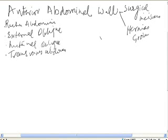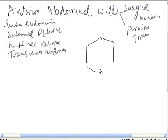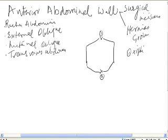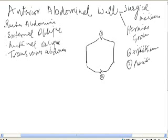This is a line drawing of the anterior abdomen. Number one represents the xiphisternum. Number two represents the pubic symphysis. And in between is the umbilicus.